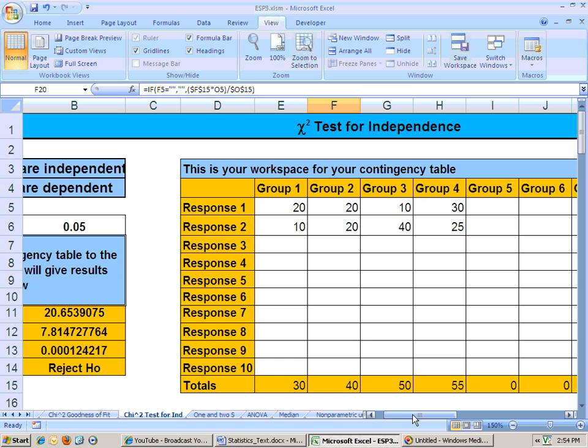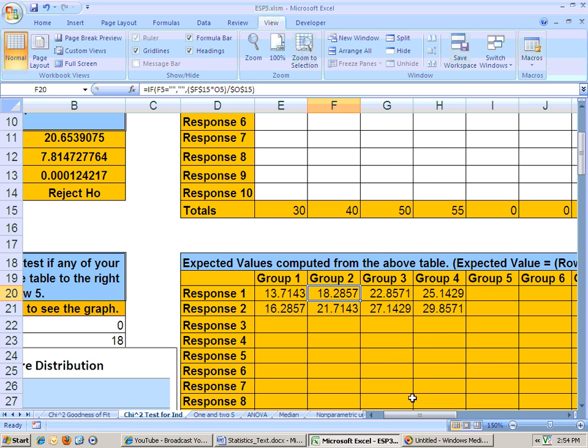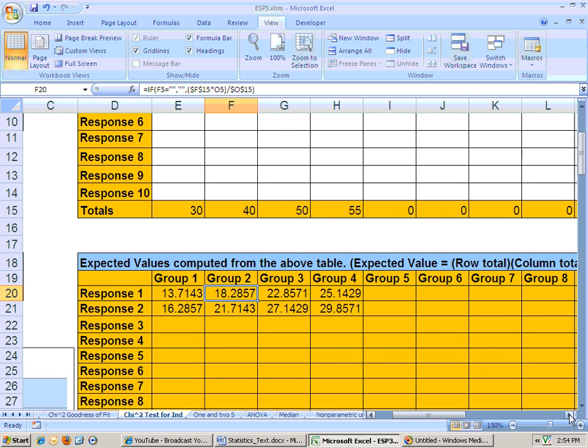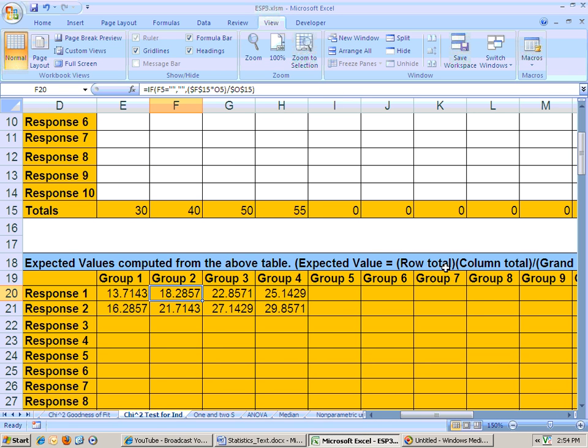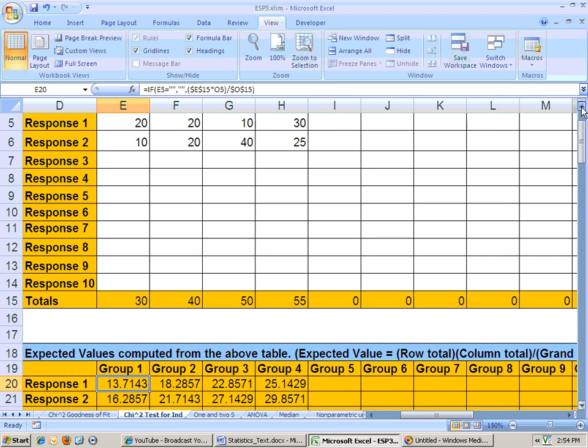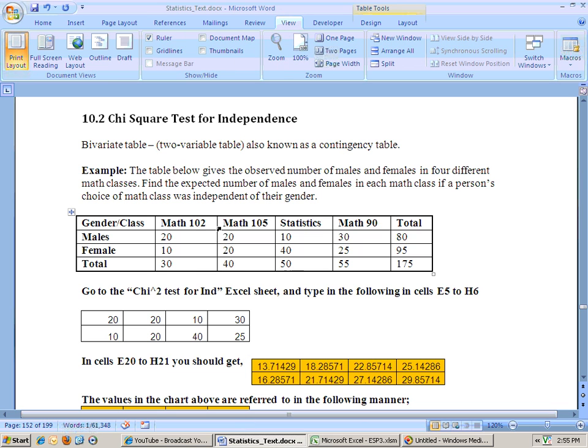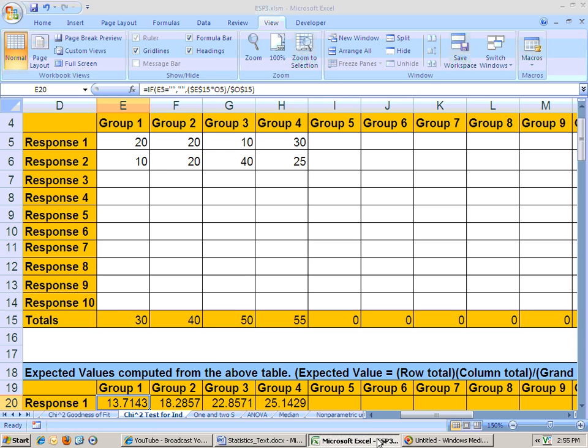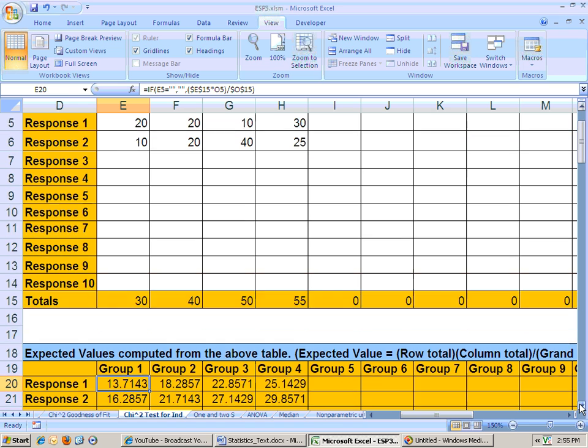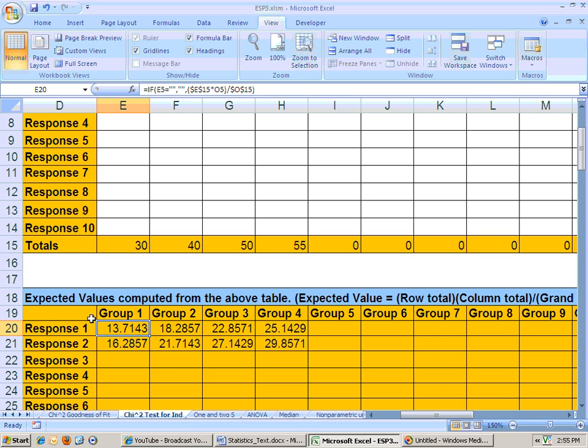What it does is it gets the expected values. The way it gets the expected values, if they were independent of each other, is explained in the textbook. But really it's just the row total times the column total over the grand total. So really this 13.714 was calculated by taking the total number right here, which is 80, row total, times the column total which is 30, 80 times 30 divided by the grand total 175. And if you do that, you'll get this expected number right here in this cell 1 here, which is row 1, column 1 of the expected.